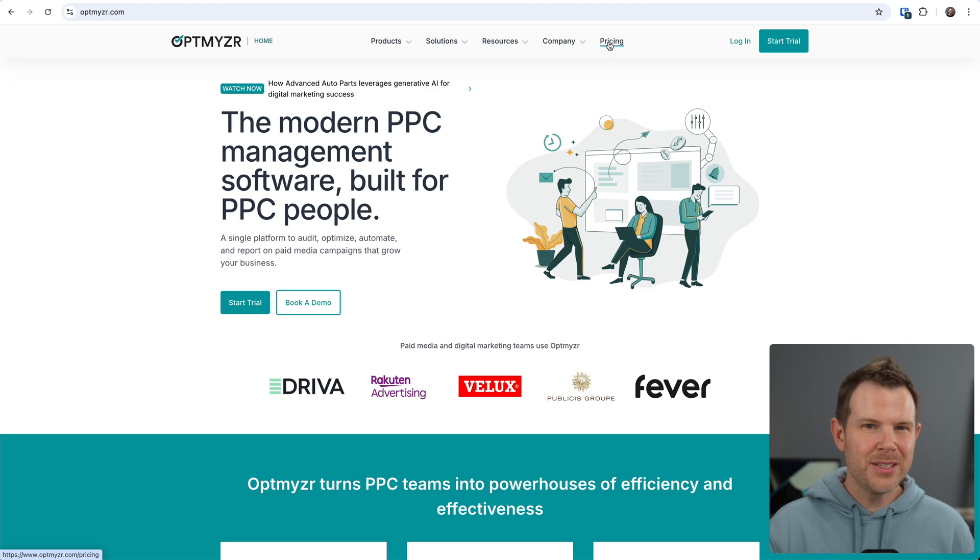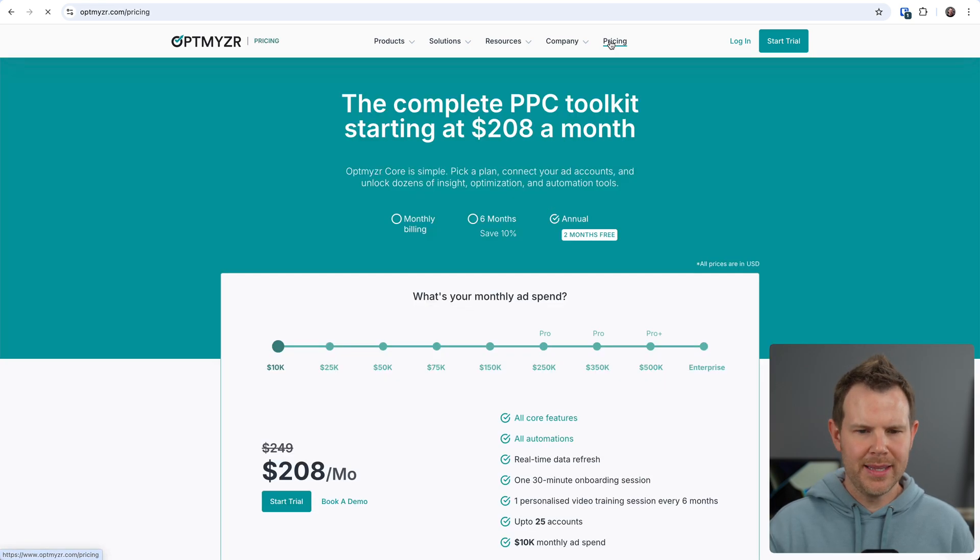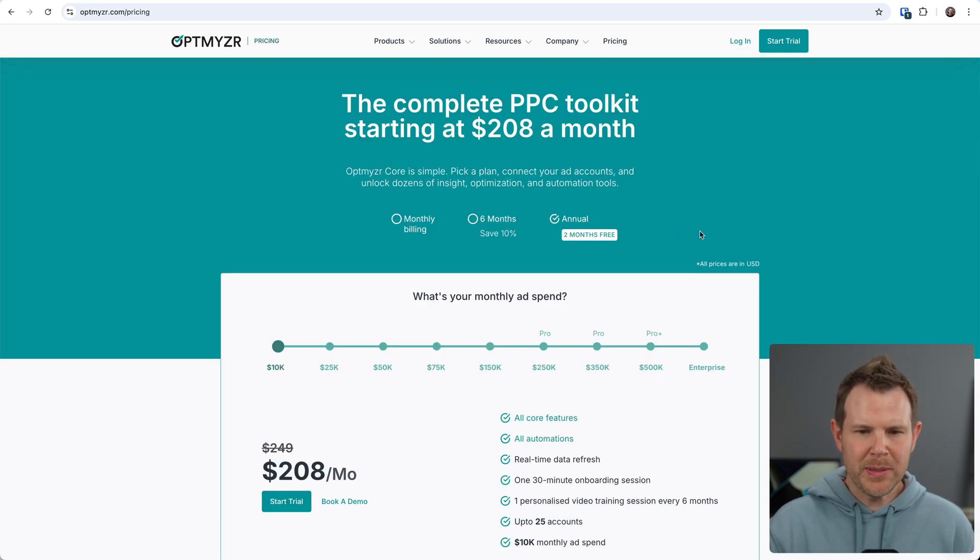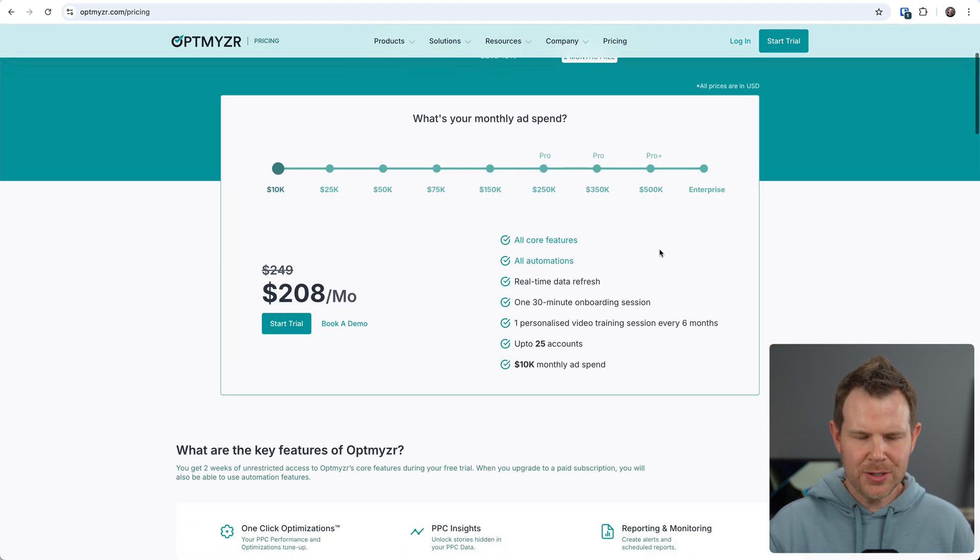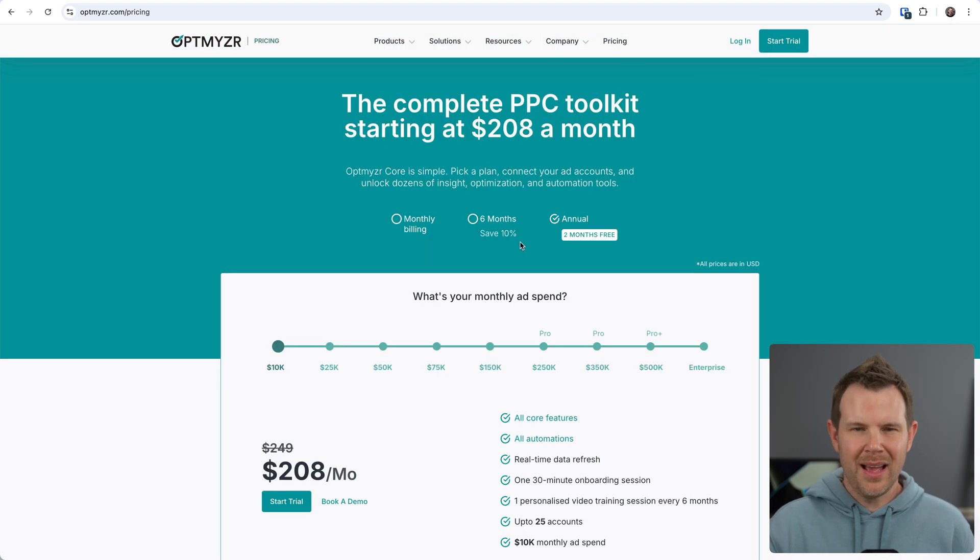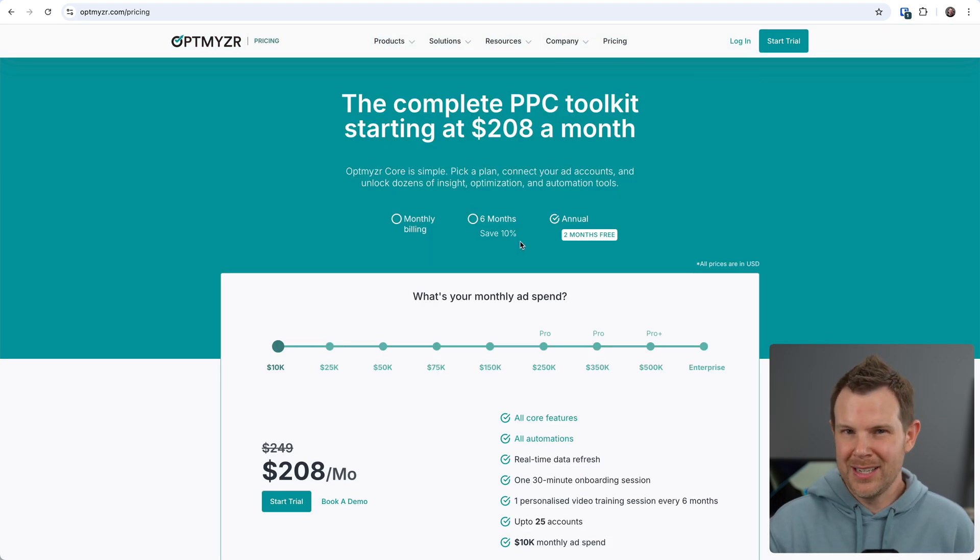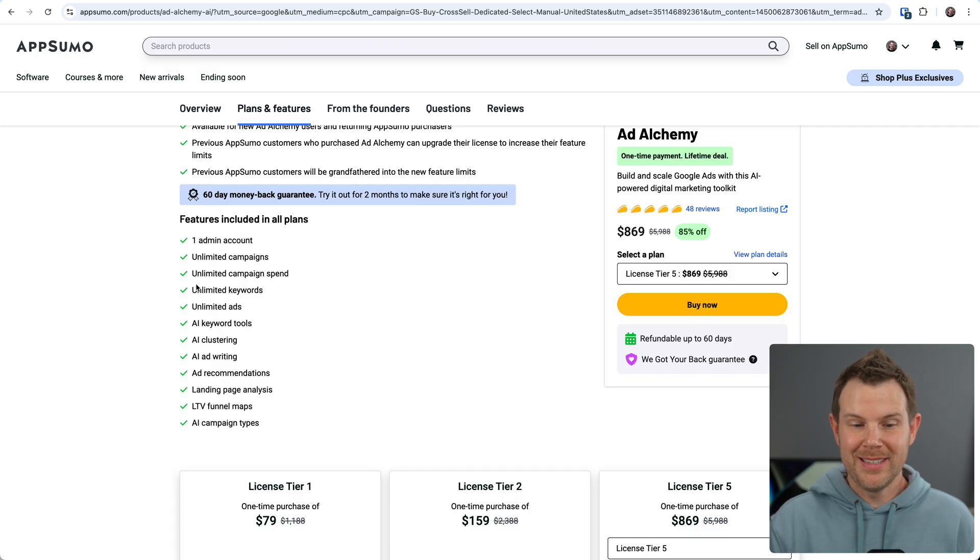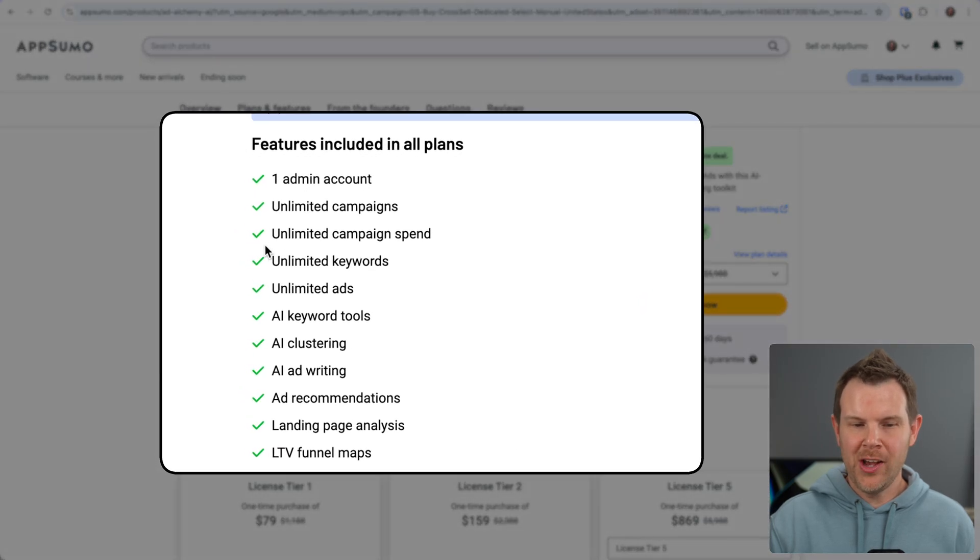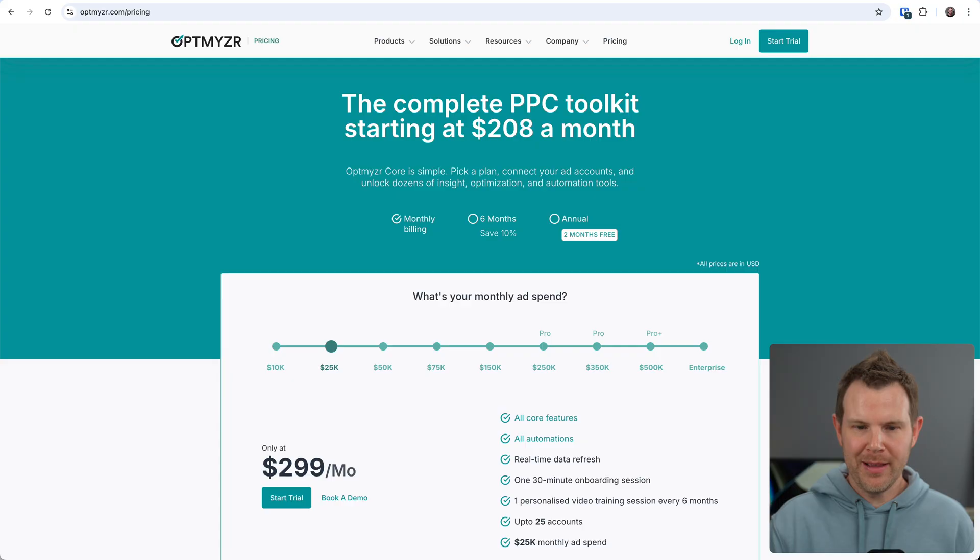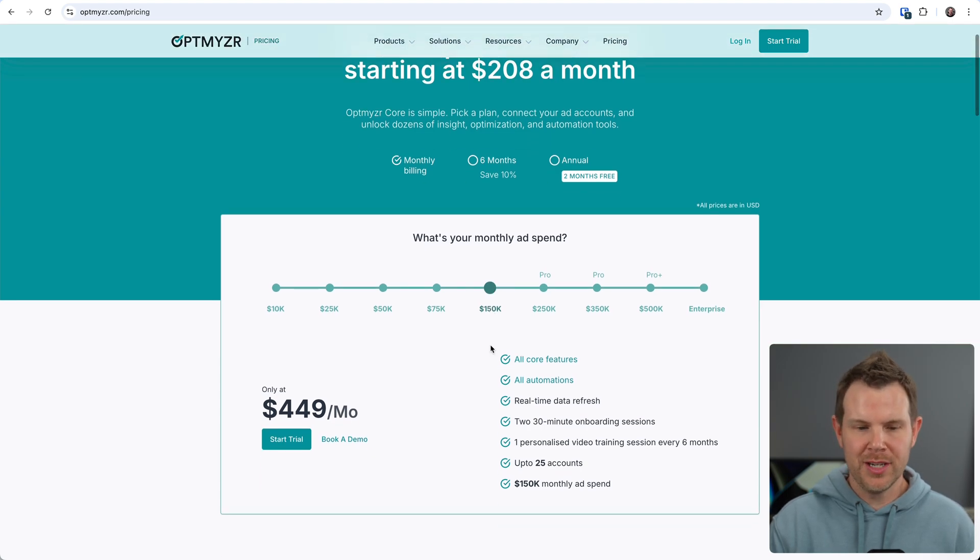I don't run ads too much these days. I used to manage them for clients back in the day when I was getting started, and we used Optmyzr all the time back then. I think even their cheapest plan is $208 per month. If we compare that to Optmyzr, let's say you get up to 150K a month because you're managing clients, well now you're talking about $500 per month.